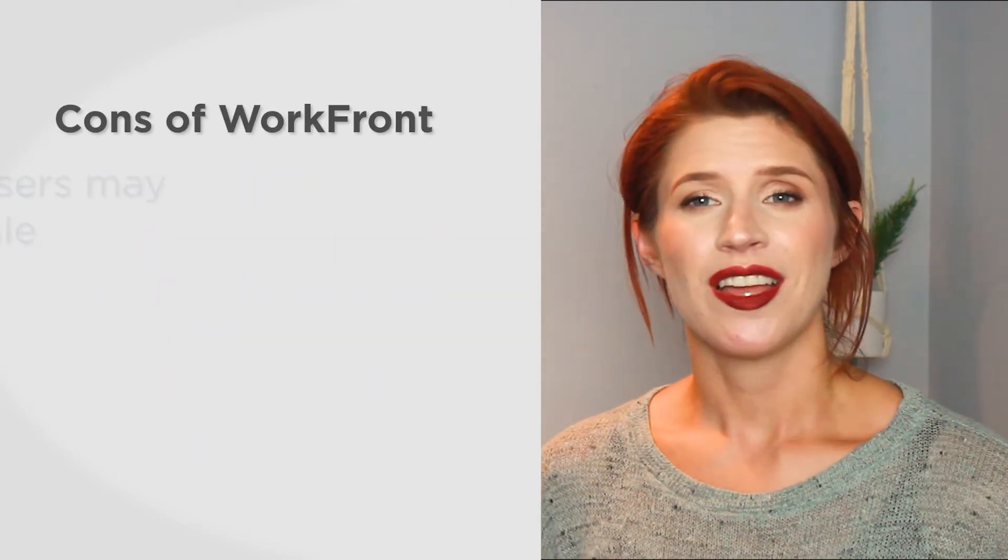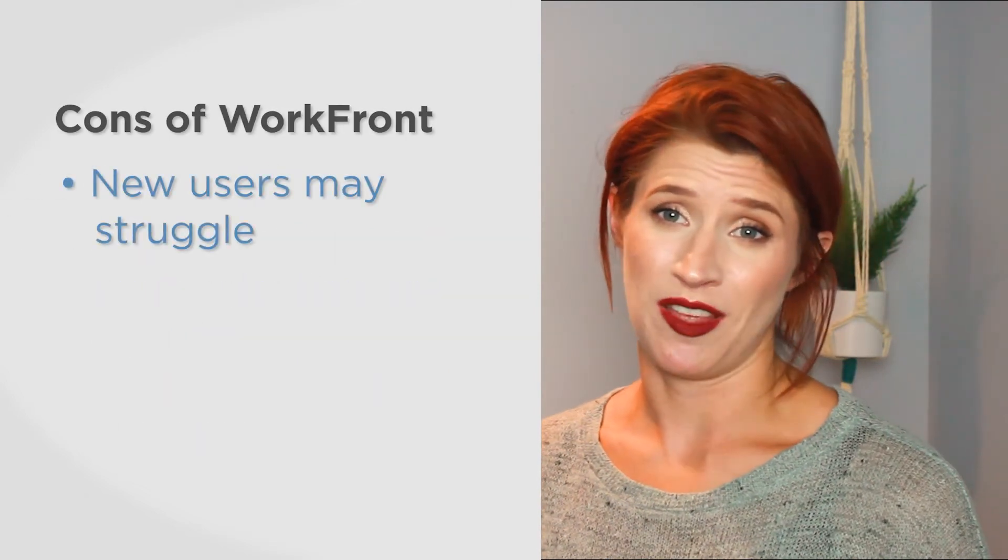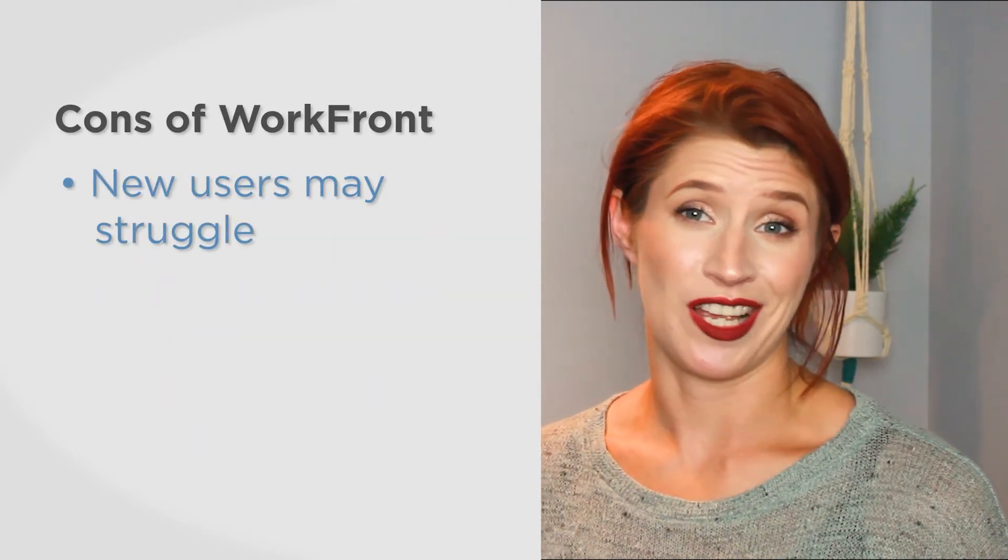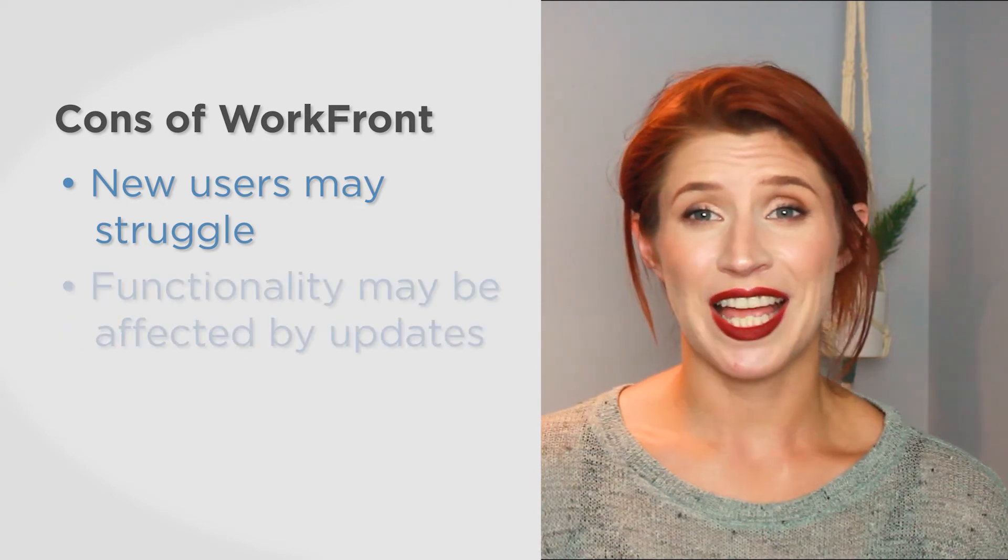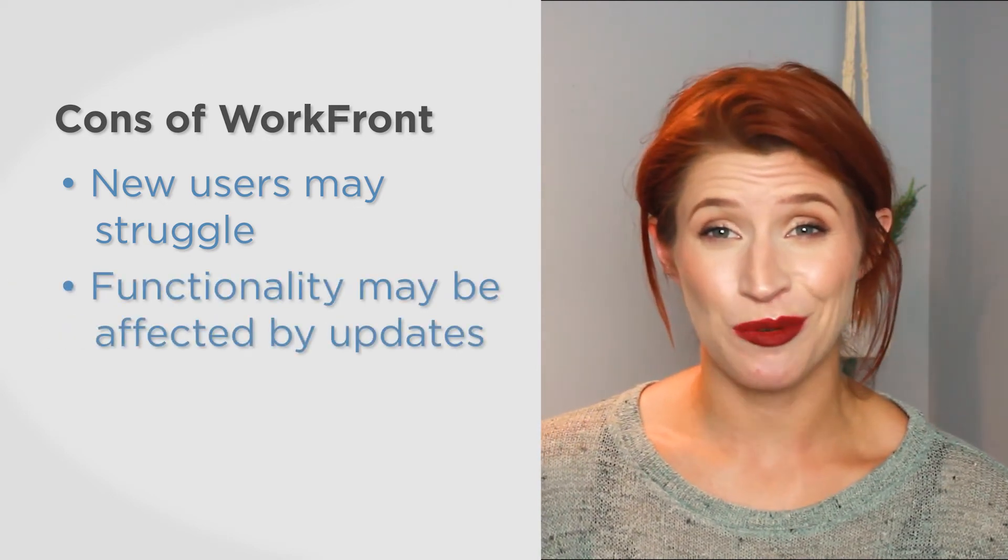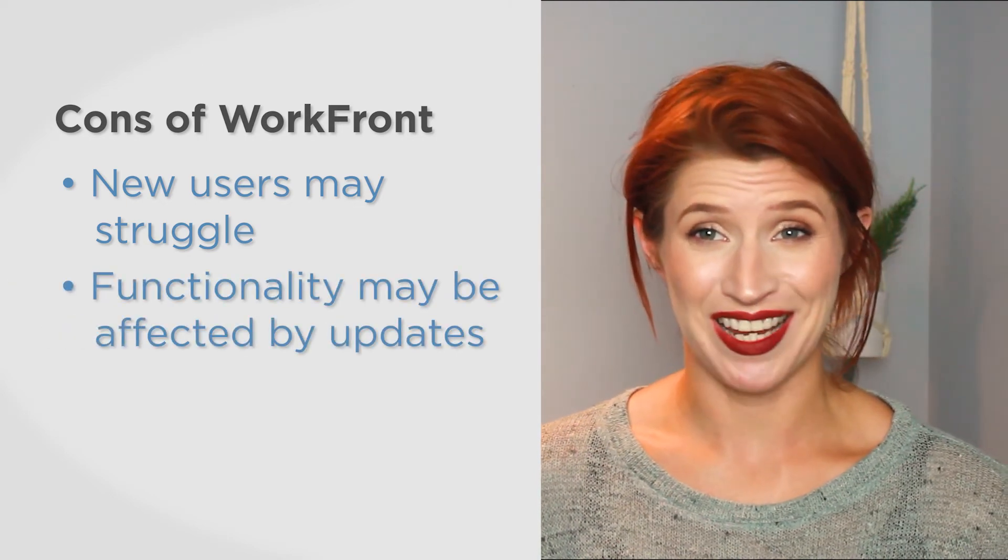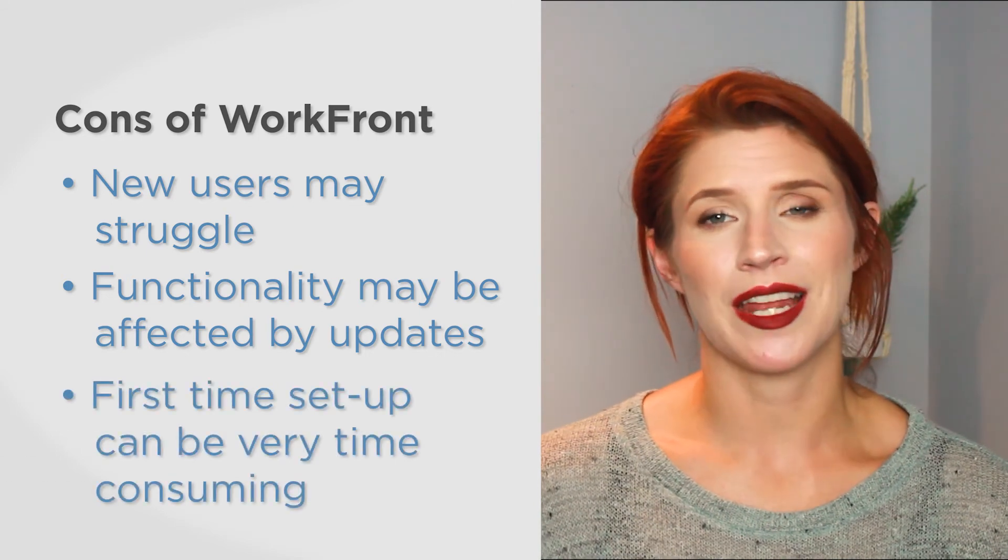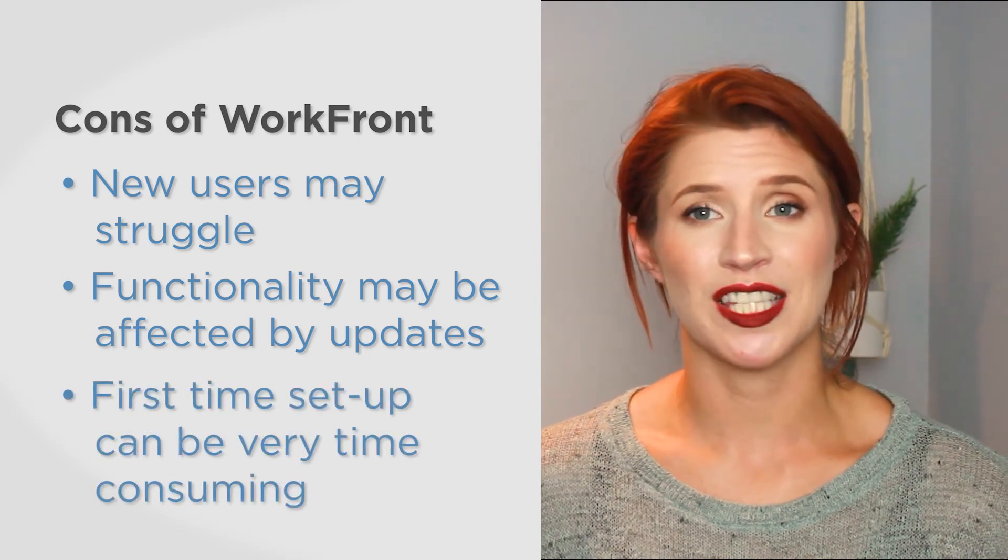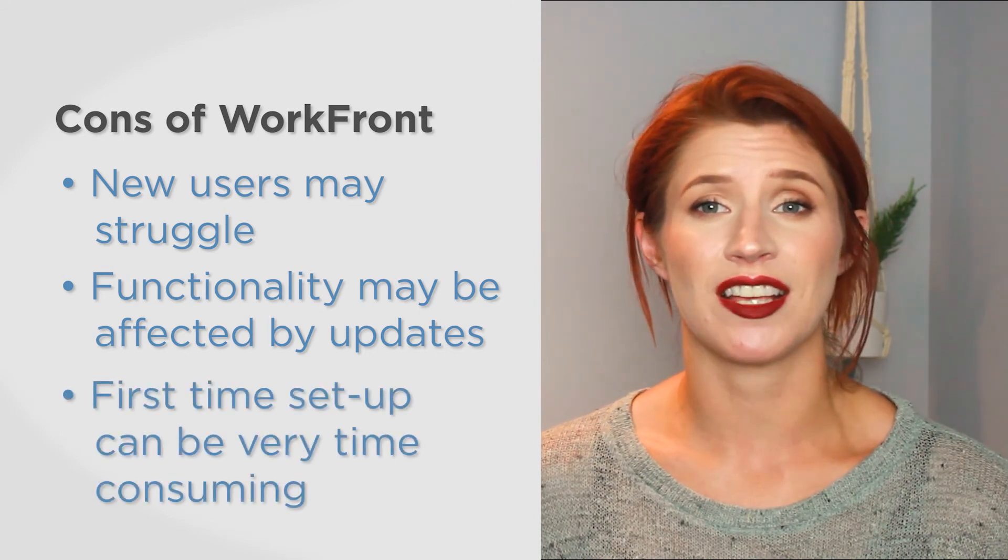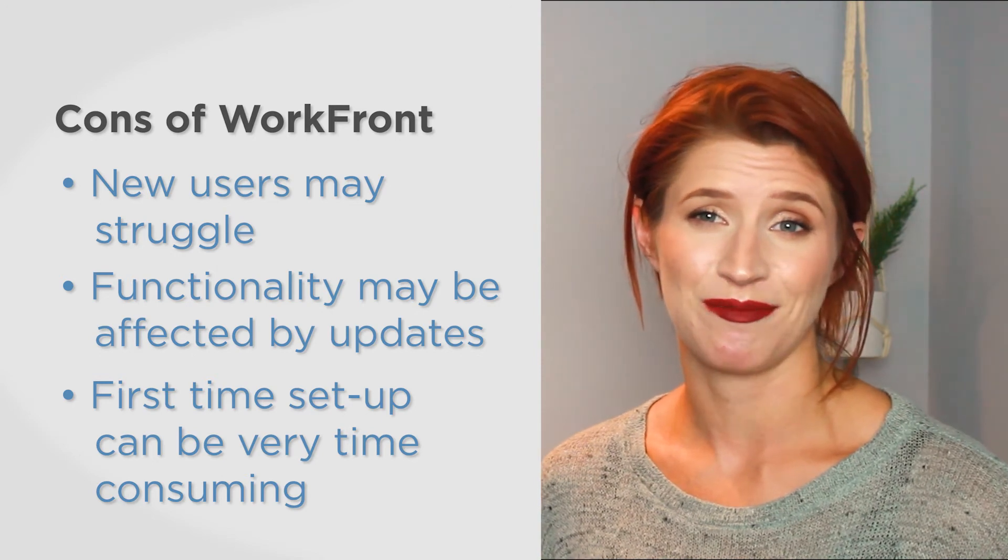As far as cons go, new users may struggle with the vast amount of features and customization options available. Functionality can be affected or lost altogether when the software updates. And also, first-time setup can be very time-consuming, especially if heavy customization is required for your business.